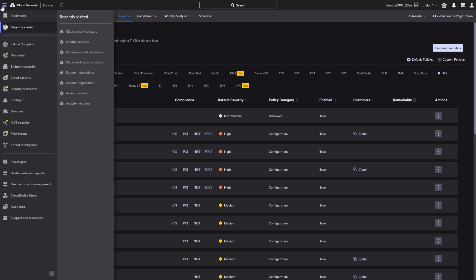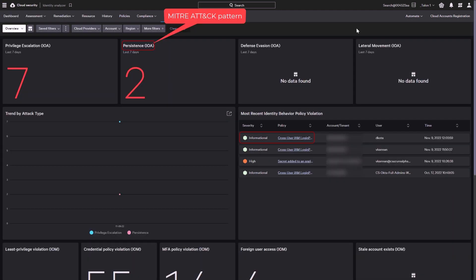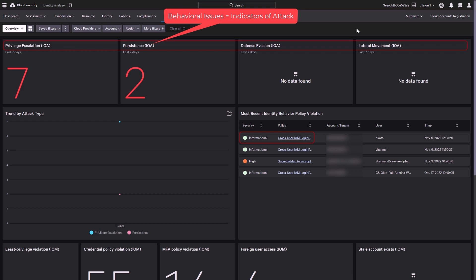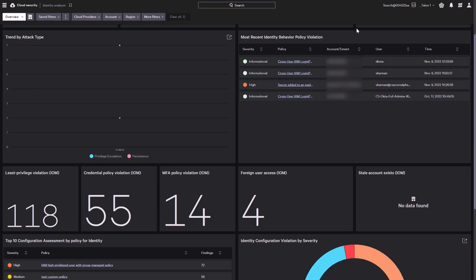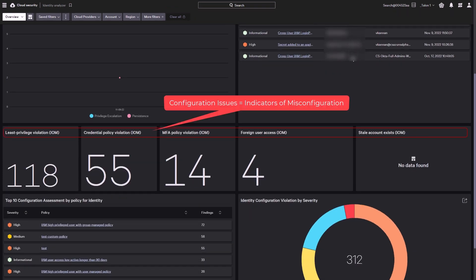Under the Identity Analyzer, the CIEM dashboard illustrates an overview of recent findings across all of the registered cloud accounts and providers based on their MITRE attack pattern. Behavioral policies show up under indicators of attack and configuration related policies show up as indicators of misconfiguration.